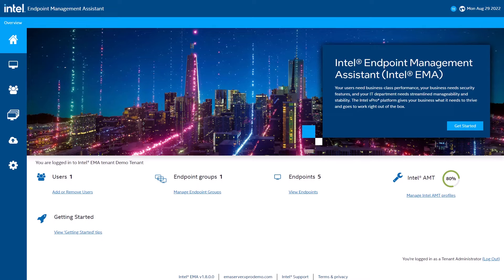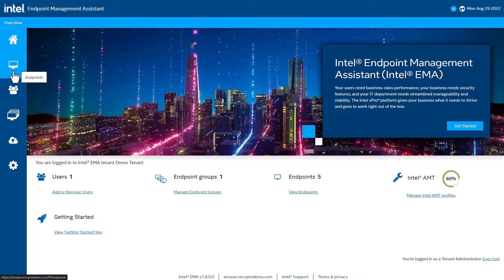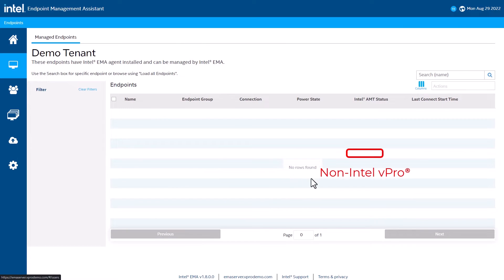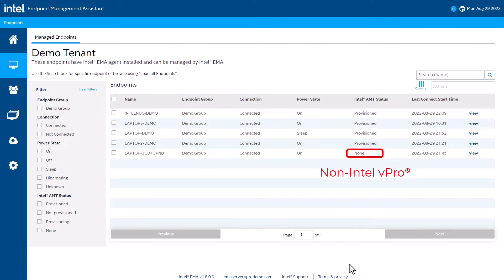Let's take a look at some of the features we have for the management of devices using Intel EMA. First thing I would like to point out is that EMA can manage Intel vPro and non-Intel vPro devices.